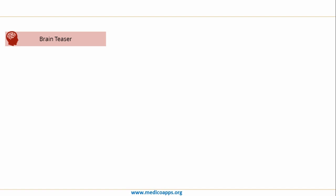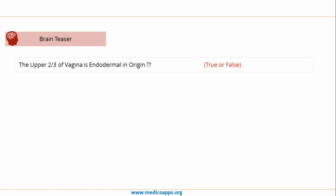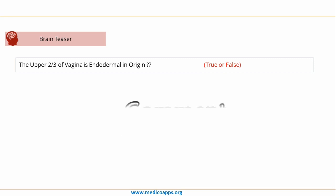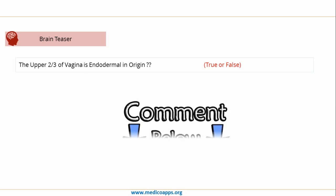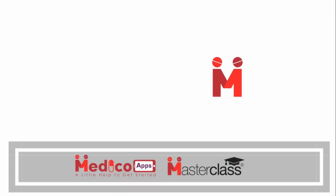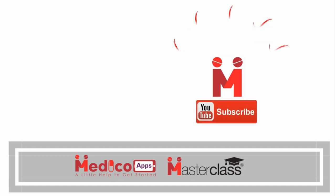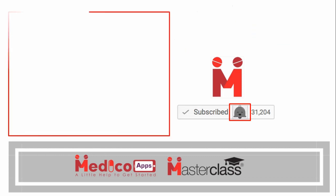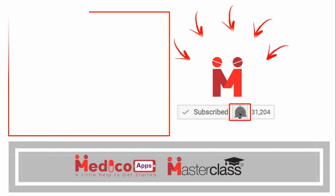Let's end today's MedicoApps Masterclass with a brain teaser question: the upper two-thirds of the vagina is endodermal in origin — true or false? If you know the answer, write it in the comments below. I would love your feedback on how I can improve these MedicoApps Masterclasses. If you liked the Masterclass on embryology of the genitourinary system, don't forget to subscribe and hit the bell icon to receive notifications whenever a new MedicoApps Masterclass is uploaded.